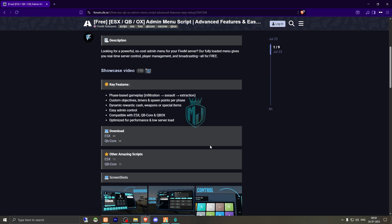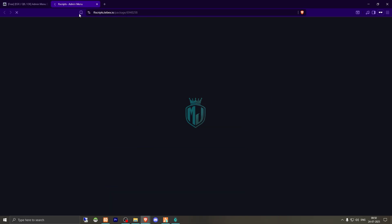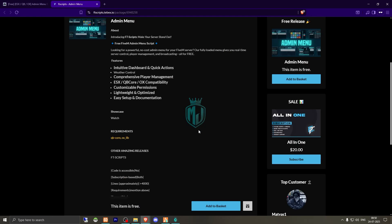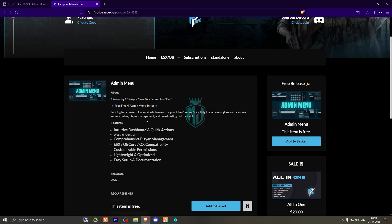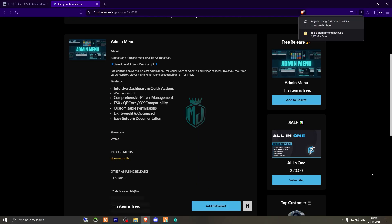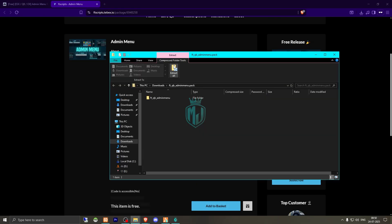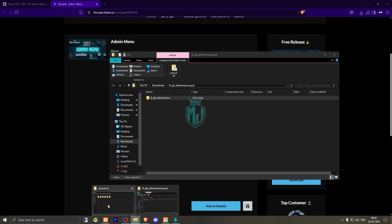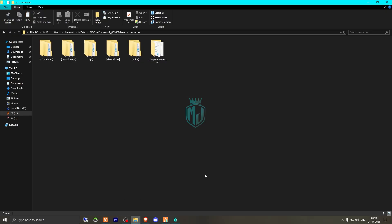So we need to scroll down and get it for QBCore or ESX from here. You will get to see this on their Tabx store. We have to get it from there and download it. After downloading, we need to simply open the file and extract it to our resources.